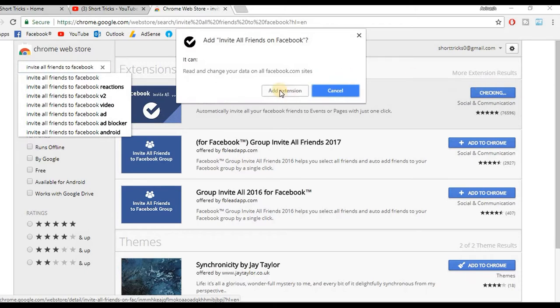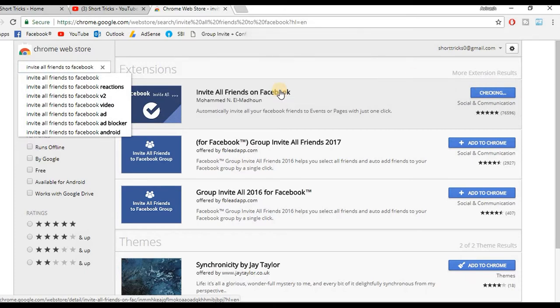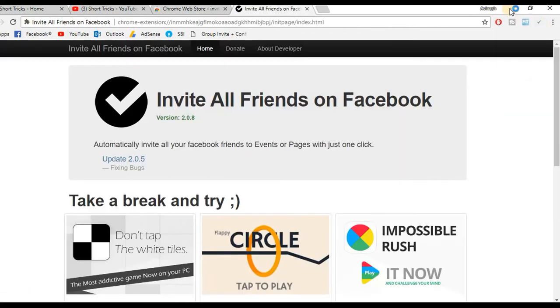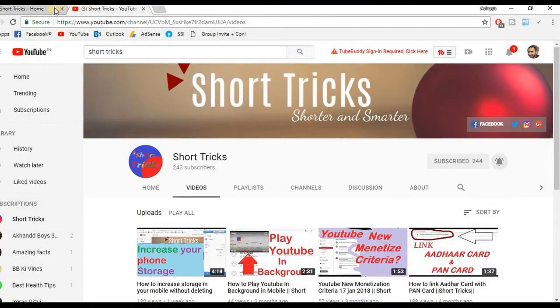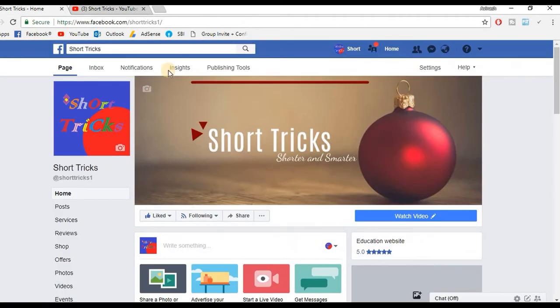Now click on 'Add Extension.' Once done, if you go there you will find a tick mark. Now close this tab and open your Facebook page.